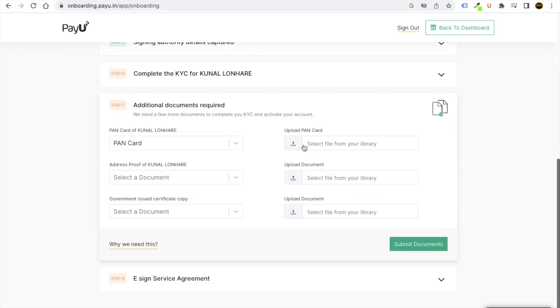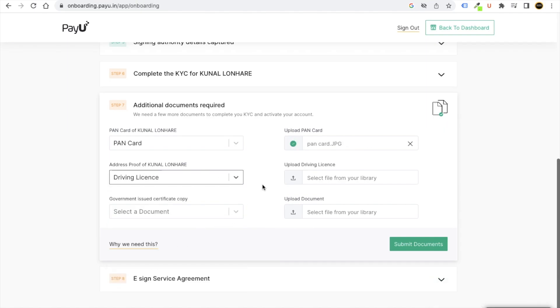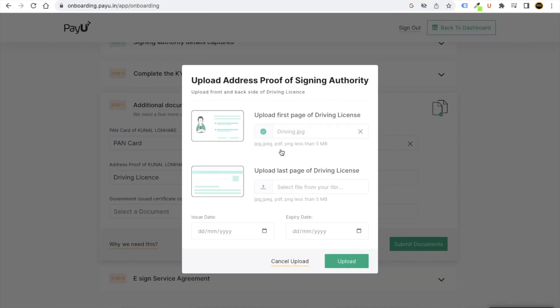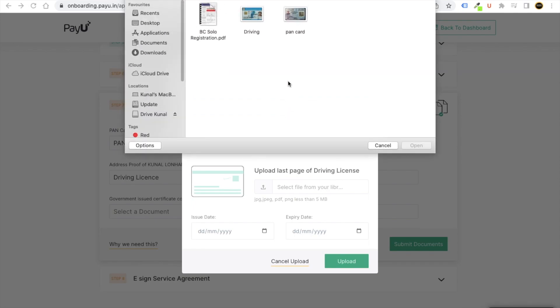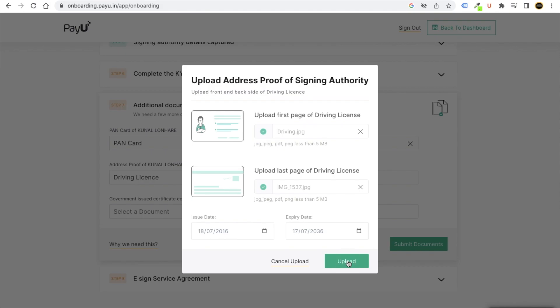Upload your PAN card. Then you have to prove yourself. Let's say you can put the driving license. Upload the last page of your driving license. Then put the issue date, put the expiry date. It will be mentioned in your driving license as well, so just see your driving license and according to that fill the data.